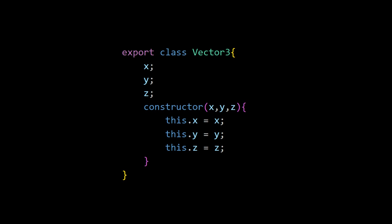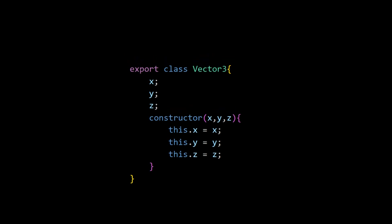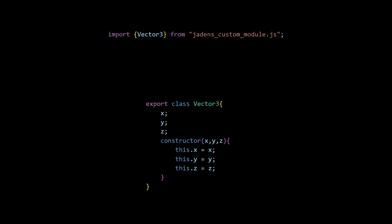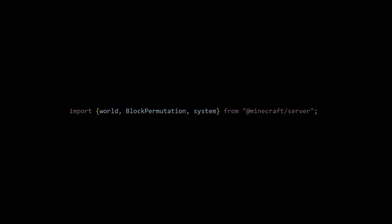A module is a script file that holds variables, functions, and classes that are used in other scripts. With the scripting API, almost everything needed will be from the Minecraft server module.